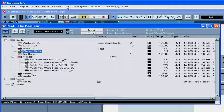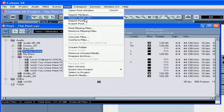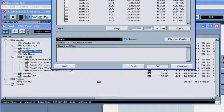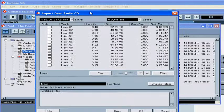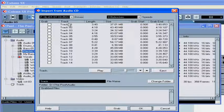You can import tracks from an audio CD as well. Select Pool, Import Audio CD. The Import From Audio CD window pops up. From this drop-down menu, choose the appropriate CD or DVD-ROM drive. You can import tracks from more than one CD at the same time, under the assumption that you do have more than one drive.